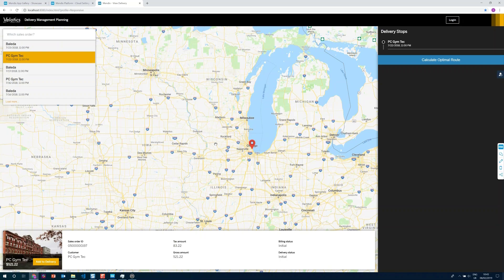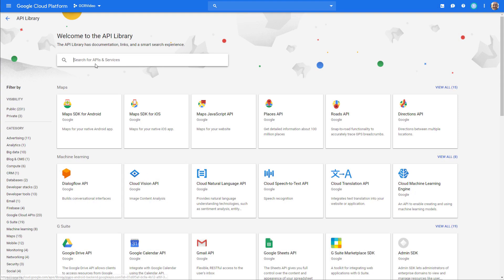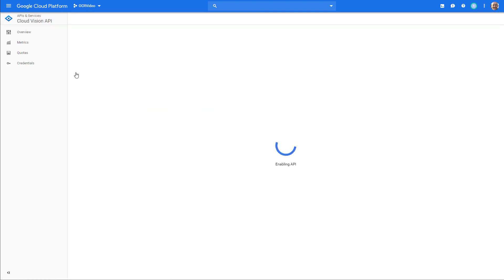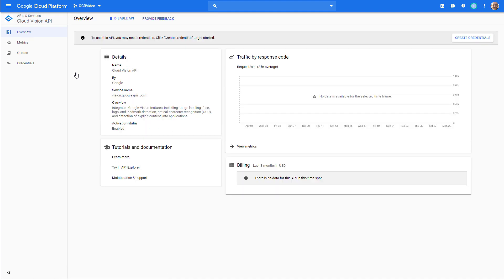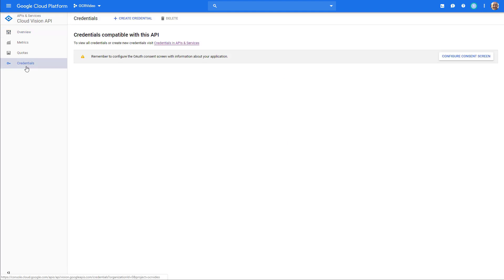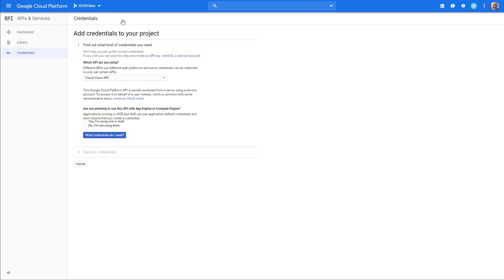Our first example is a delivery management planning app. In this app, there are sales orders that contain items that need to be loaded onto a truck and then delivered to customers. Looking at this map, it starts off by enabling us to pick an item and calculate the optimal route. In order to grab the license plate of the right truck, we need to add an OCR API — I'm going to use Google's OCR API.